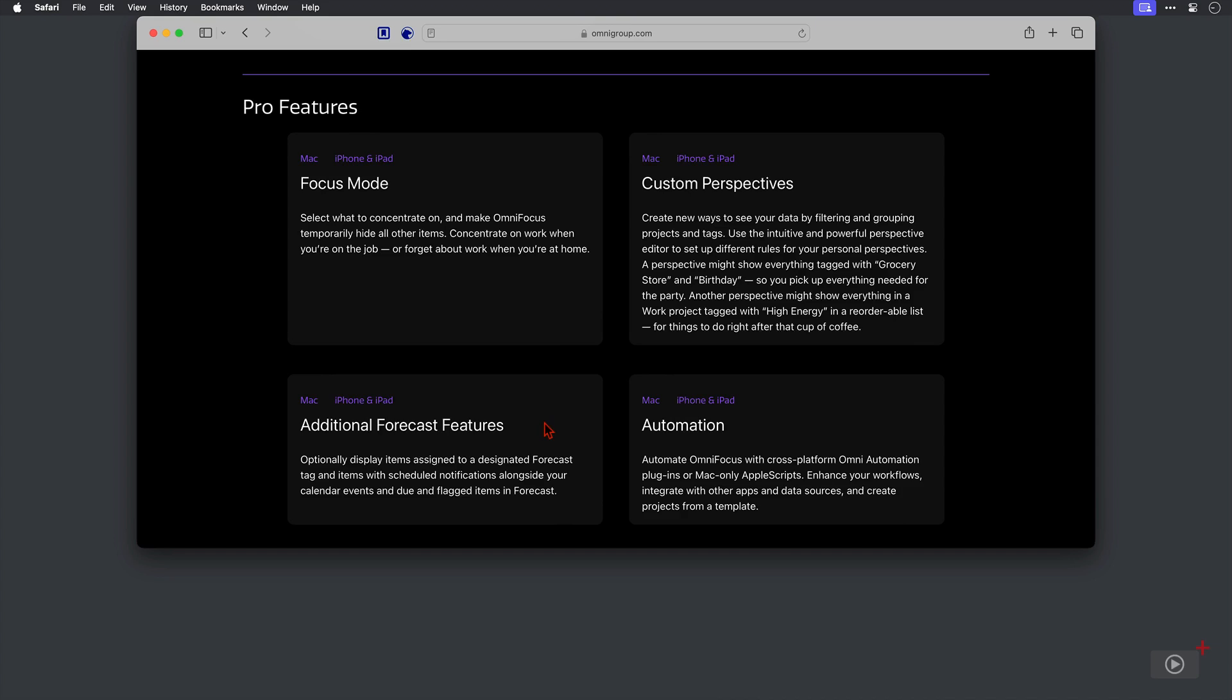Also, there are now additional forecast features which we will look at and the pro version has the ability to leverage automation. And that's not something that we're covering today. However, it's definitely something that I'm thinking about for a future video.